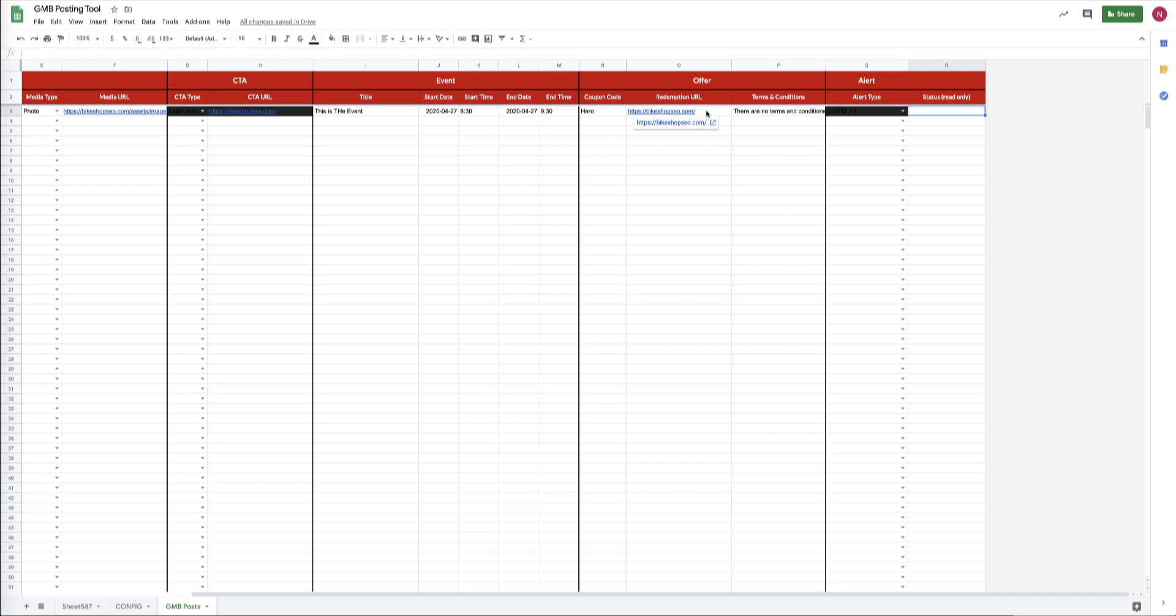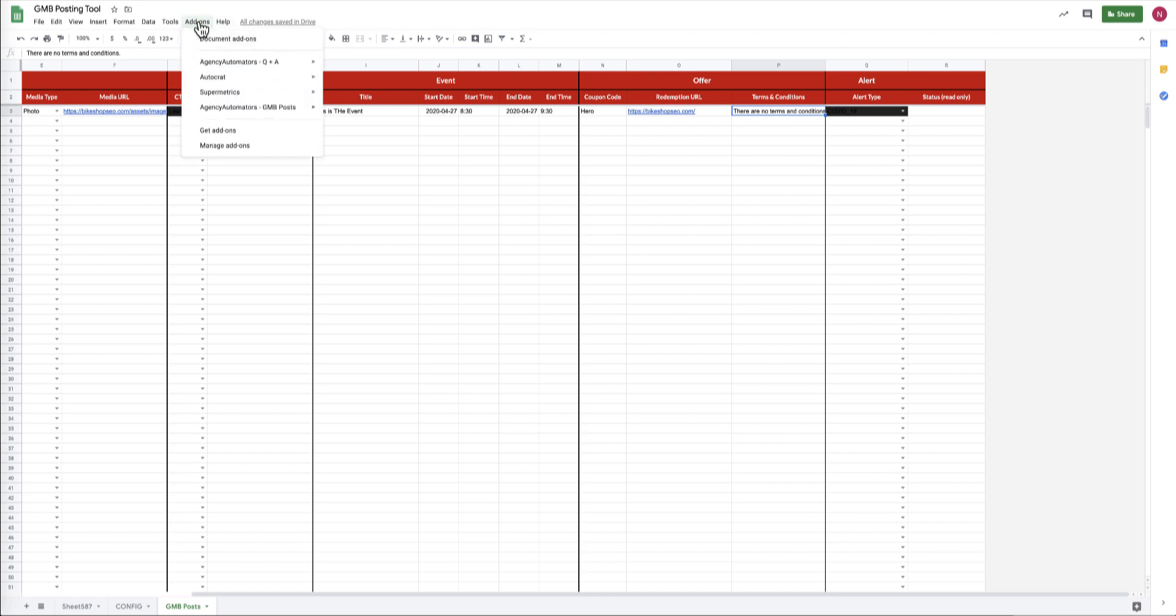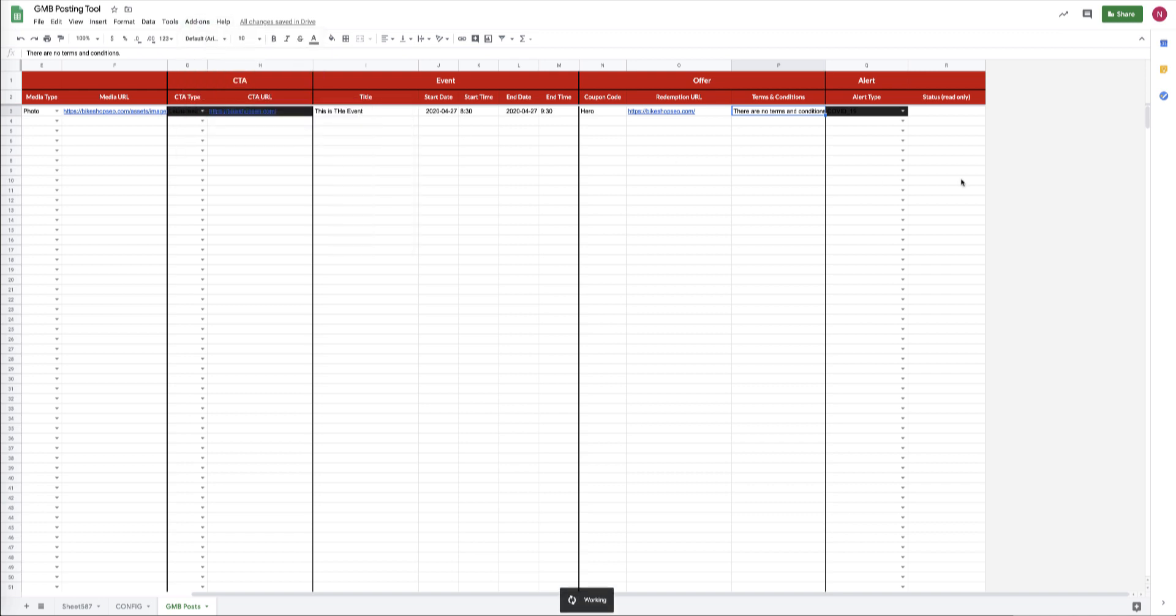Which are the coupon code, the redemption URL, which is where the user has to go in order to take advantage of the coupon code, and then the terms and conditions that apply for that offer. So we go up into our add-on menu, we click that Upload Posts, we should see a status message, which rocks. Woo-wee, it worked.